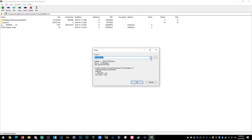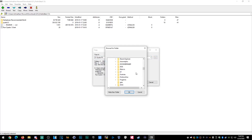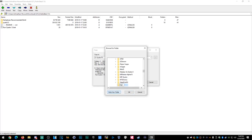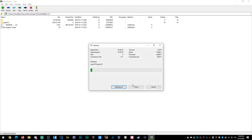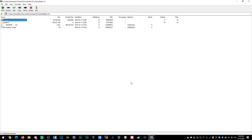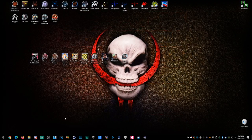That's not where it's supposed to go — it's supposed to be in the Games folder. So navigate to Games, create a new folder called Quake 1.5, and that's where I want it to go — it's going to extract there. Note that the GOG version doesn't come with music either, but I'll try to help you do that as well.